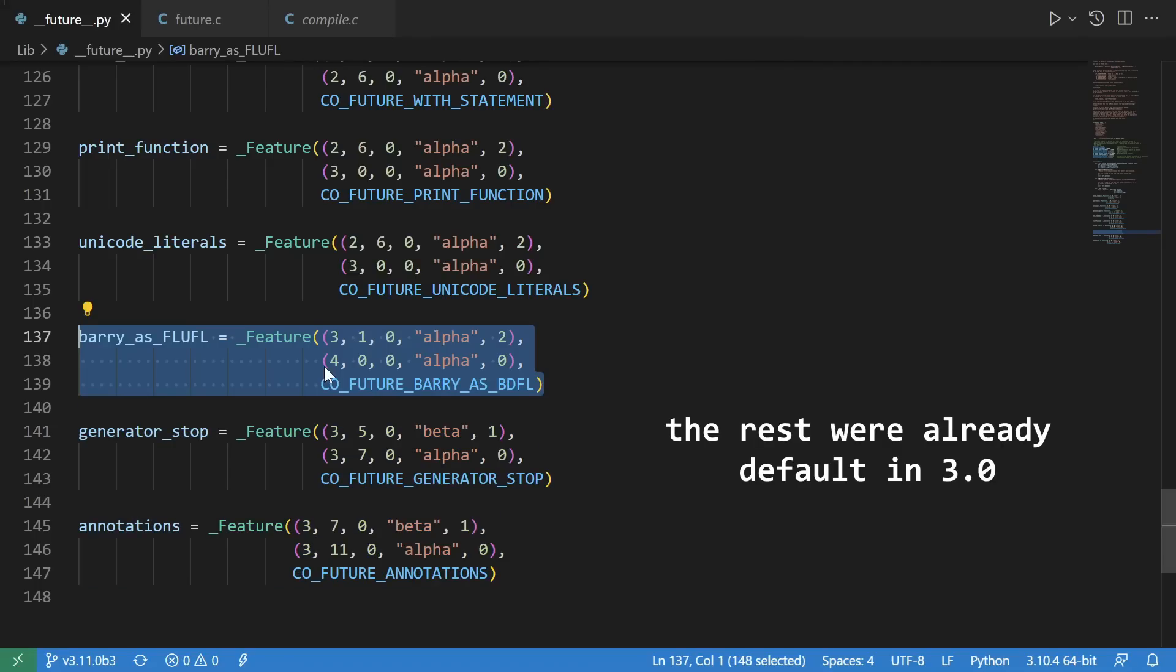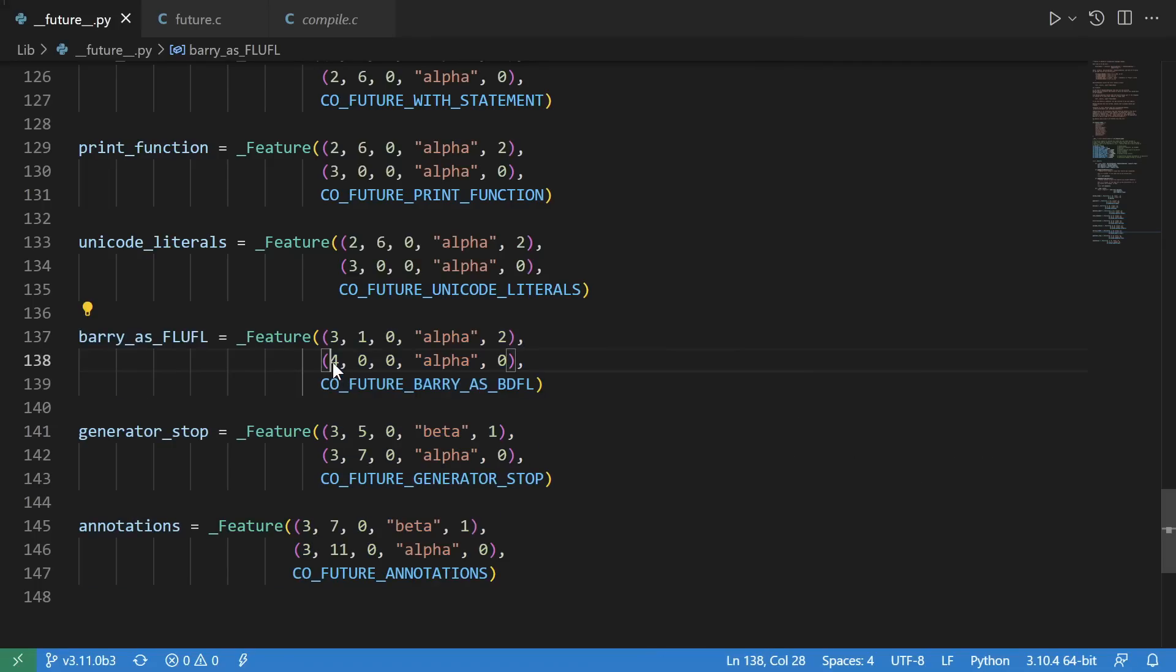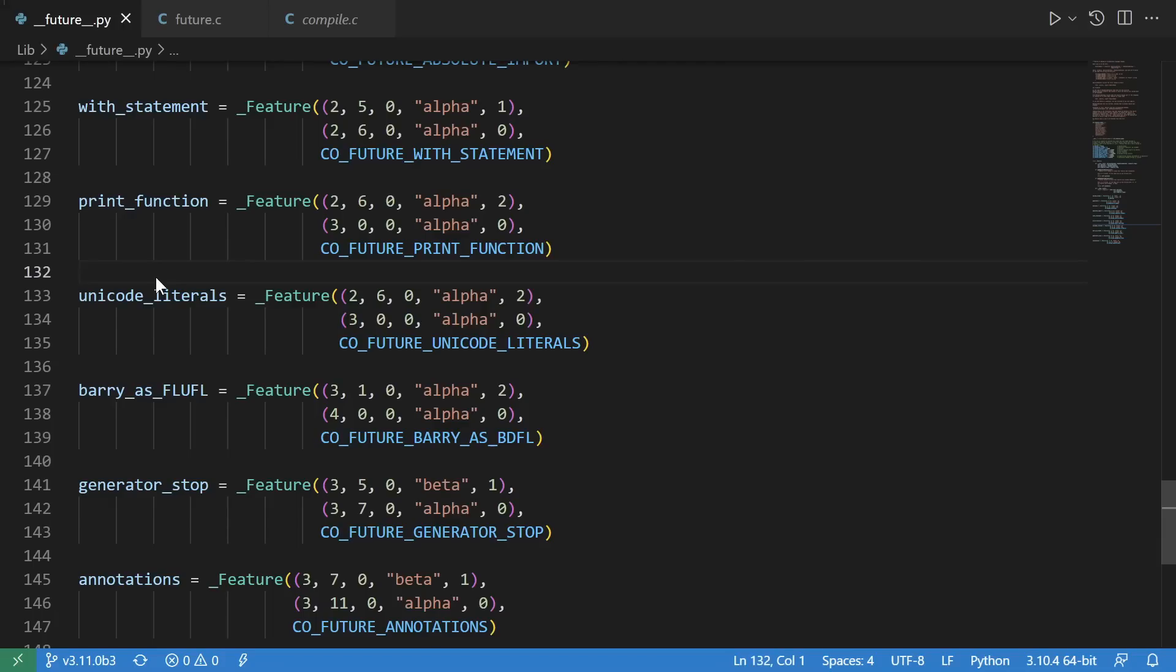This one is just an Easter egg. As you can see, it's set to appear in Python 4. All the rest are in Python 2.